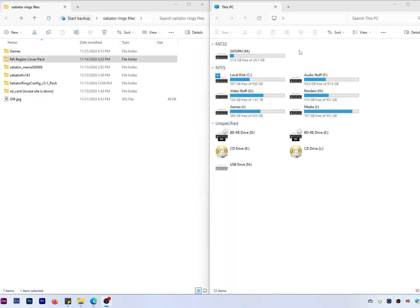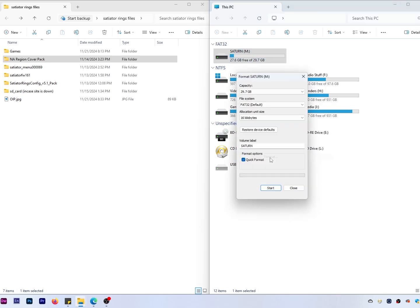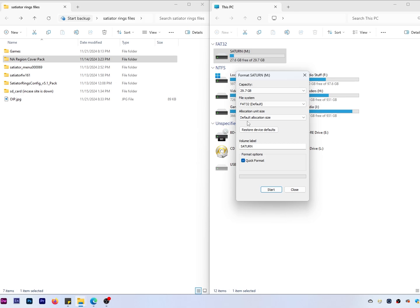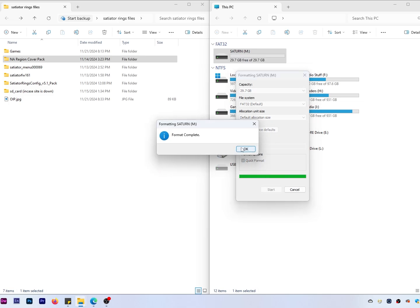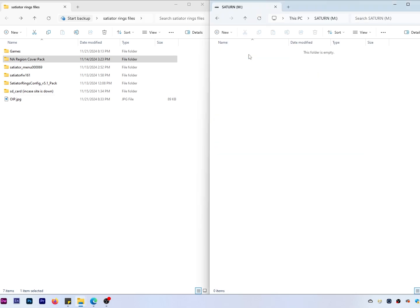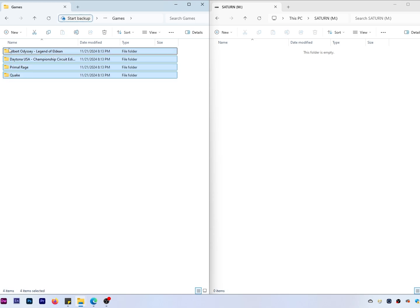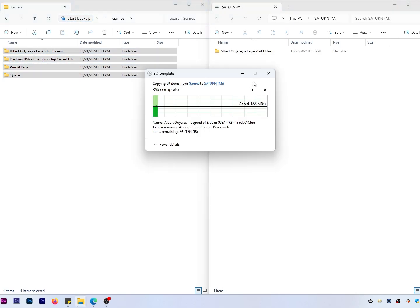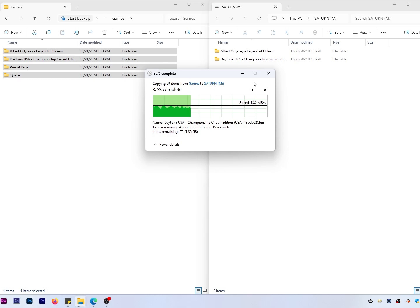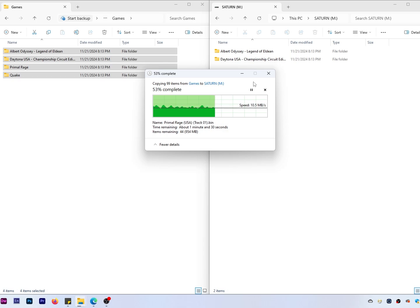Now that we're at the computer, the first thing we're going to do is format the card. Go to Format, set the allocation unit size — I choose default allocation size. You can label it whatever you want; I label the card 'Saturn.' Go ahead and start, and the card is formatted. We'll open it up and drag in a few games.